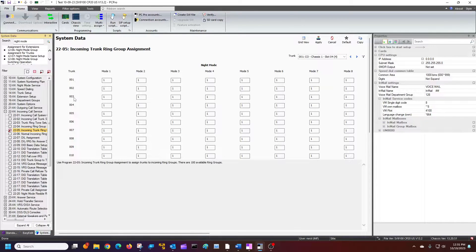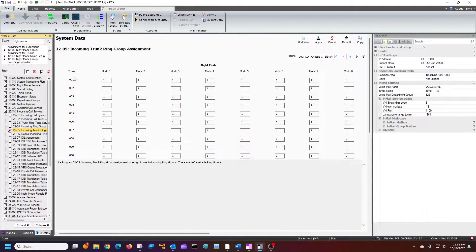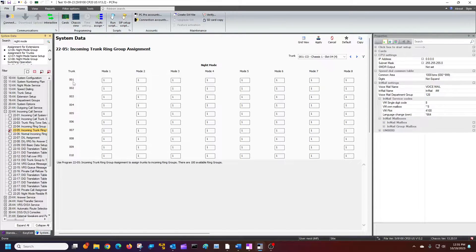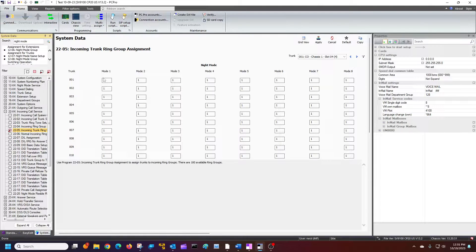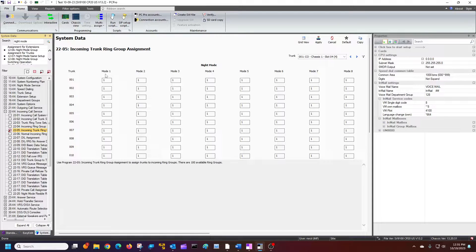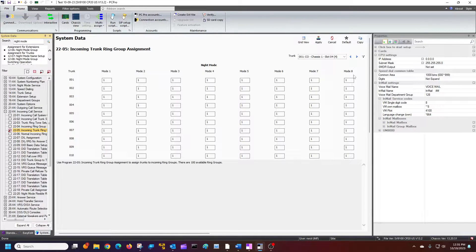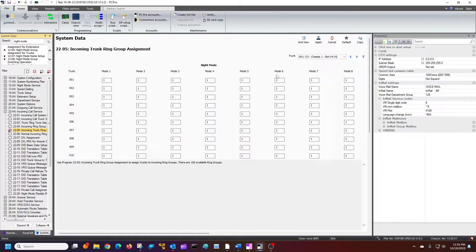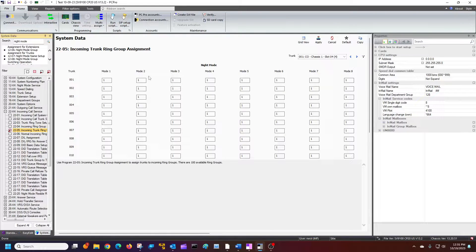I have probably like three or four in my system right now. So these are my actual outside lines, trunk one, two, three, and four. And I have my modes, mode one and mode two. Now, NEC has the capability of having, you can switch up to eight different ring modes. Most people just have one and two.